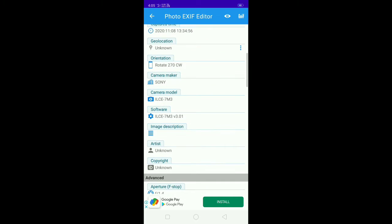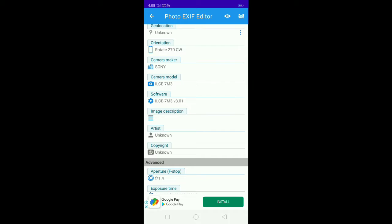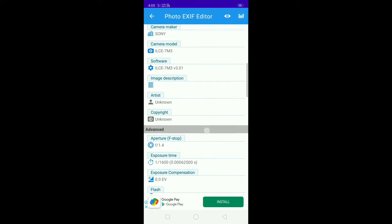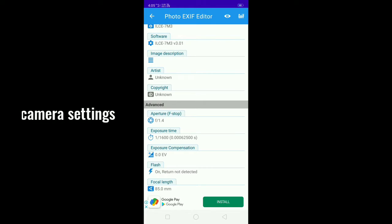The image description includes artist and copyright. You can add copyright and several other options. You can add a picture of the F-stop, you can add F1.4.